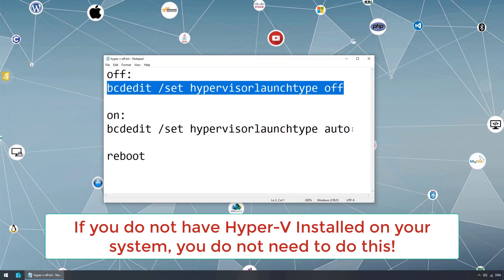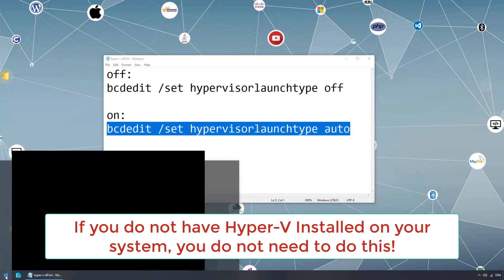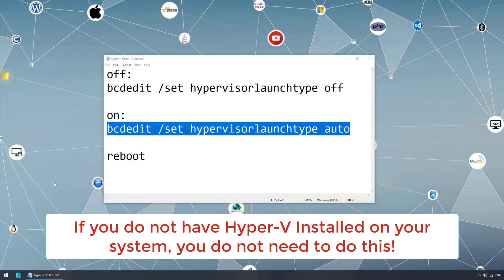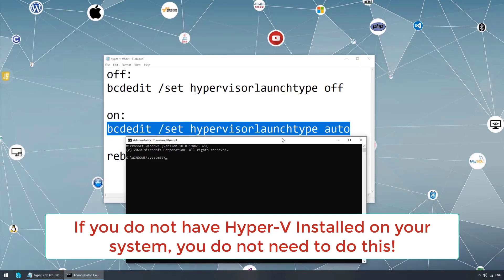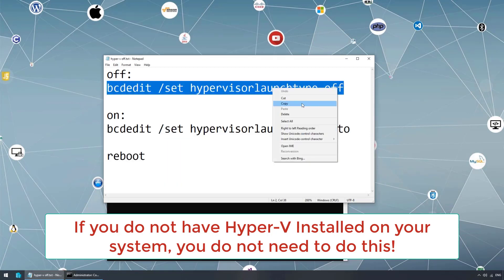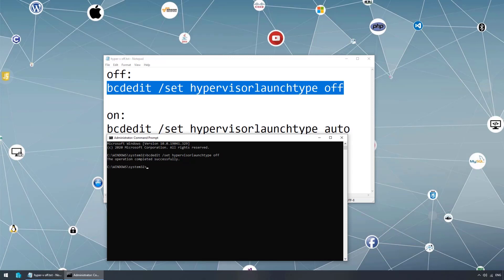If we want to go back to Hyper-V, we have to type the command in an elevated command prompt — simply right-click CMD and run as admin. If I want to turn Hyper-V off, I copy and type the off command, and to turn it back on I type the corresponding on command.